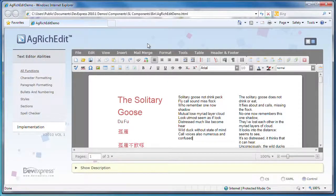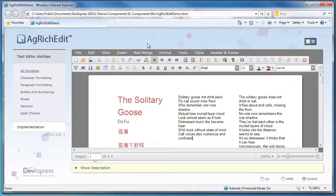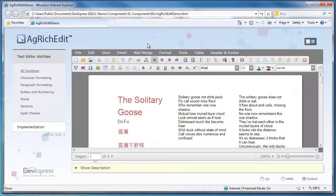While the AG Spellchecker is available and can be used as a standalone component, it's also the same library built into the AG RichEdit control.